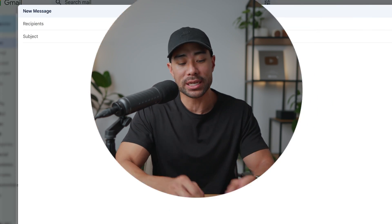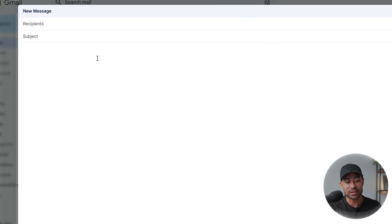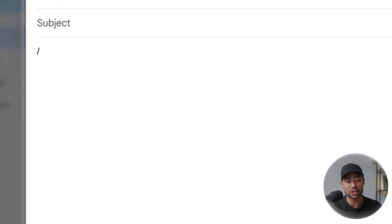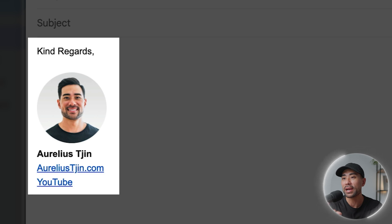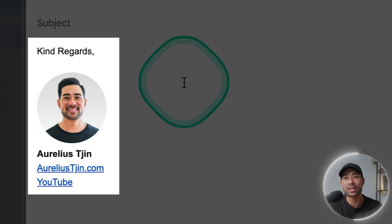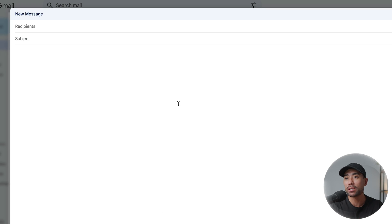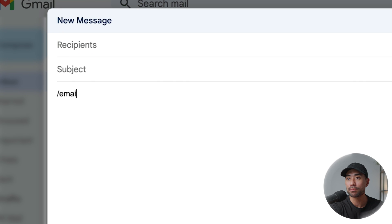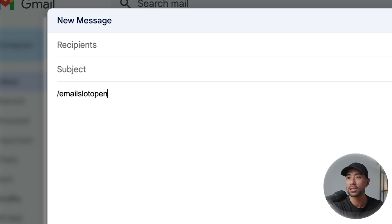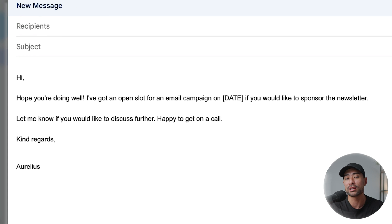For example, you can automatically insert your signature with a simple text command. In my case, I've set forward slash 'sig' for short signature. And right there within an instant, I've got my email signature. Or let's say an email template — all I need to do is enter my email template, which is 'email slot open', which goes out to the sponsors that I work with.